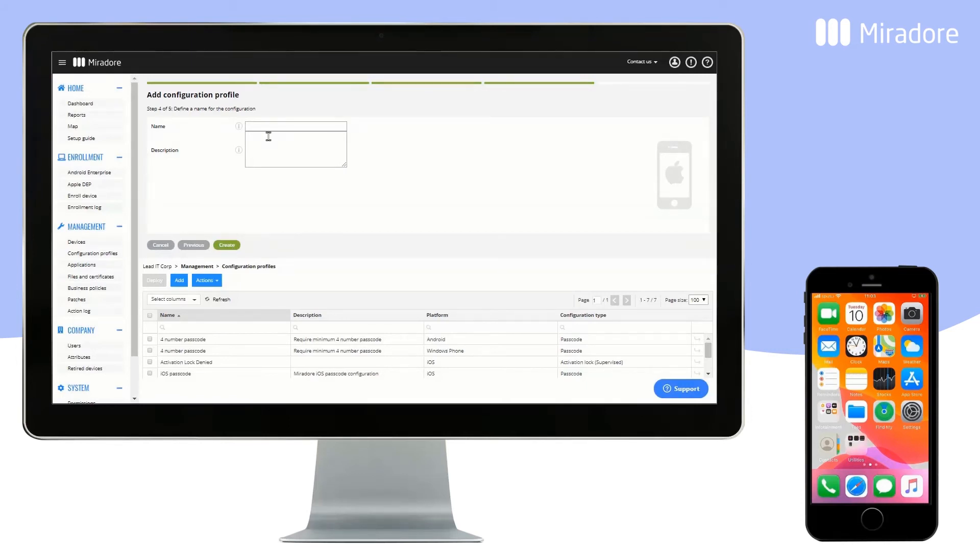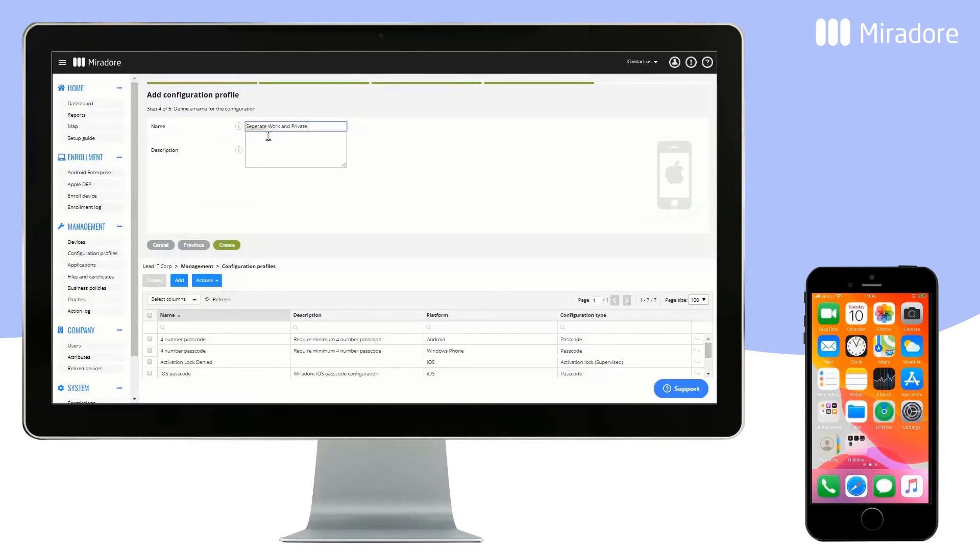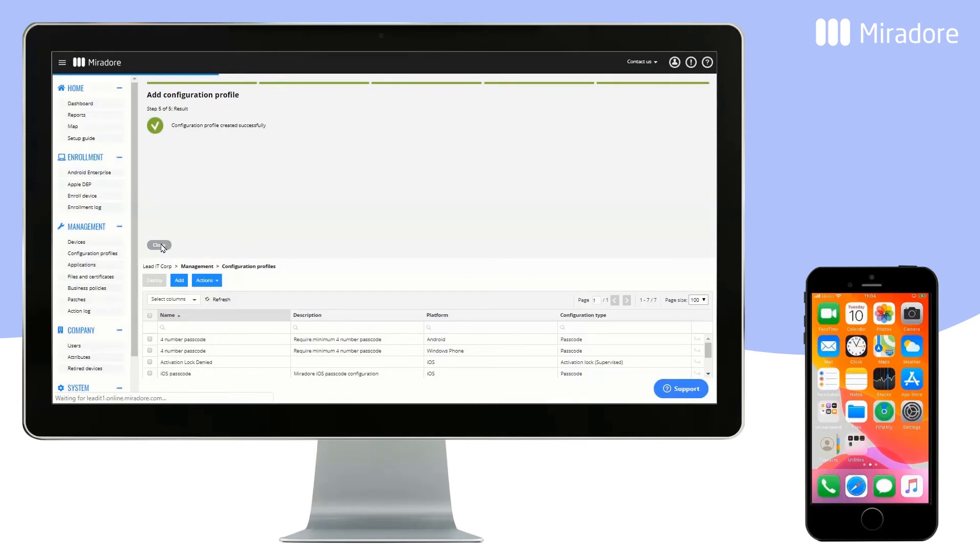Contacts, files, and data will not be visible in applications such as WhatsApp if they have been installed manually by the device user. Give the Configuration Profile a name and click on Create.